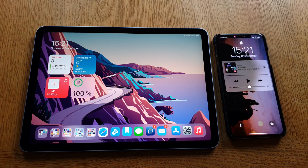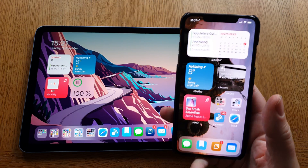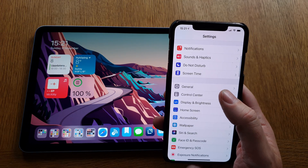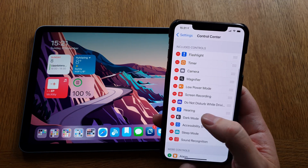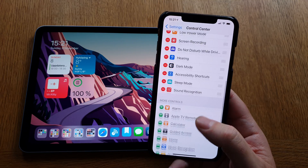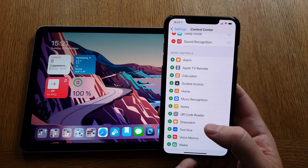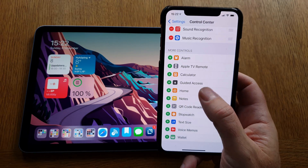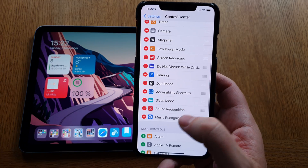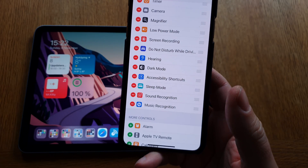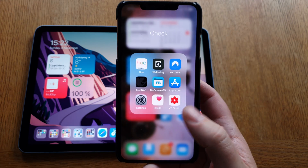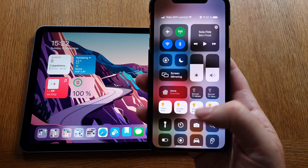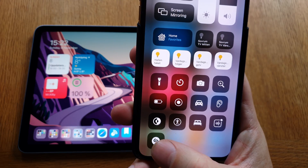Now let's do the same thing on the iPhone. Go into Settings and scroll down to Control Center, just like before. Here you have everything currently in your Control Center, and down at the bottom you'll see the new Shazam Music Recognition option. Click the plus button to add it to Control Center — and now we've added the feature to the iPhone. When you scroll down to Control Center, the Music Recognition feature is right there.